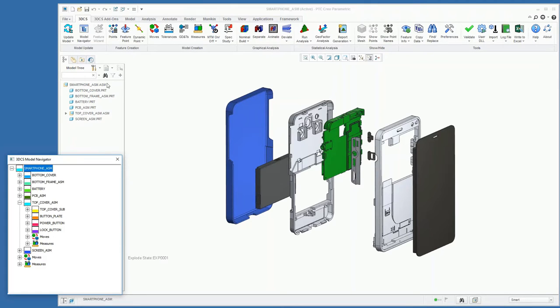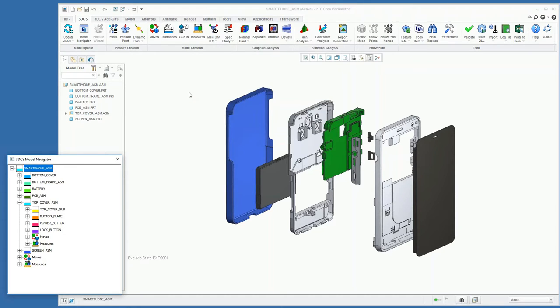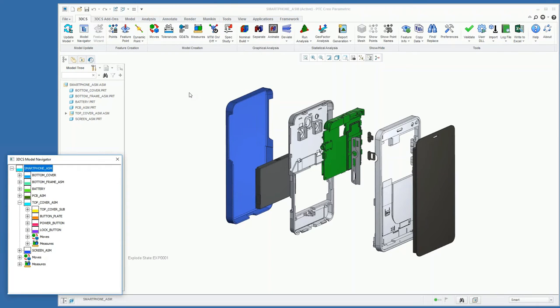Everything is going to be saved at this top level, so if you're using Windchill, when you save your 3DCS model, it's just going to save as you would any other parts or design. You don't have to worry about keeping track of two separate entities—it's just all saved in this top level.